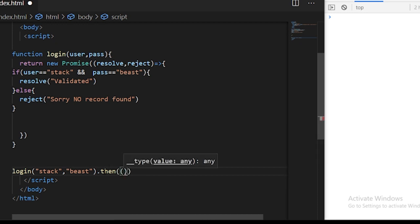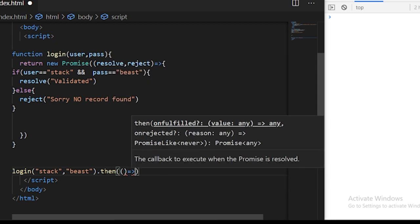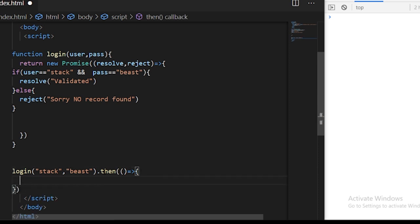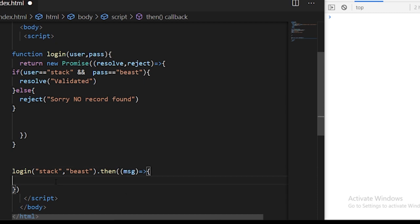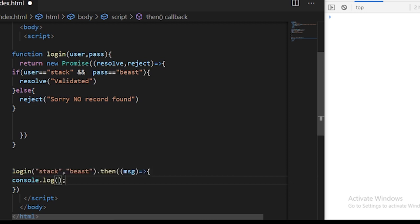This then will be executed if the promise has been resolved. This function will execute if the promise has been resolved, and we know that when the promise is resolved it's passing us some message. We want to receive this message and you can do whatever you want after the promise has been resolved.